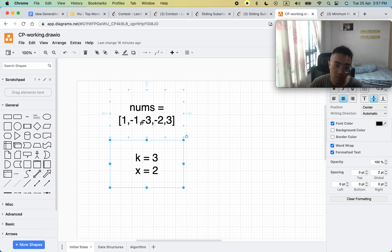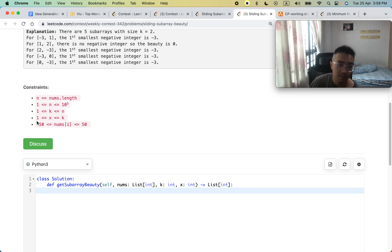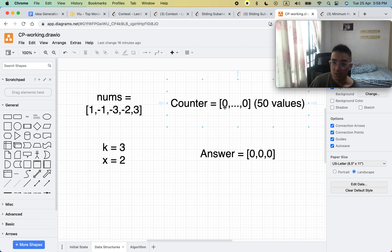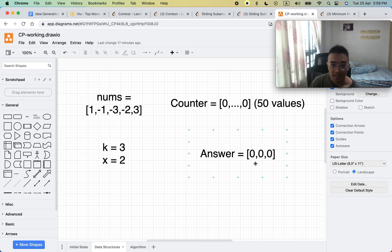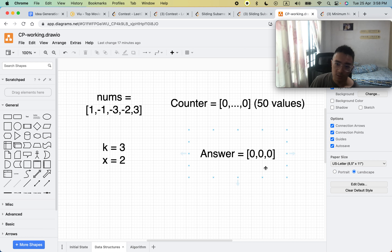In the diagram, x is the position of the x-th smallest subarray element. We're going to create two data structures. The first is a counters array with 50 values, because the range of any nums value is negative 50 to 50. The negative values range from negative 50 to negative 1. Position 0 represents negative 50 and position 49 represents negative 1. The answer array length is n minus k plus 1, so for length 5 and k equals 3, that gives us 3.